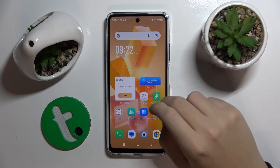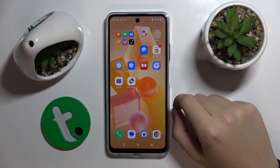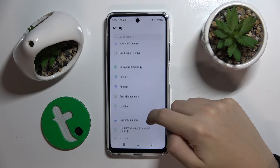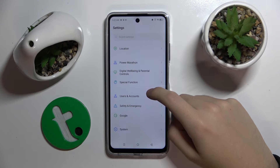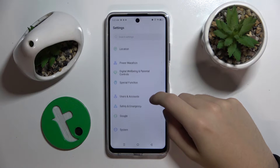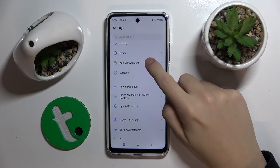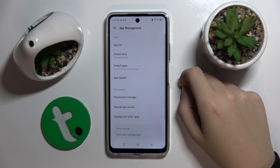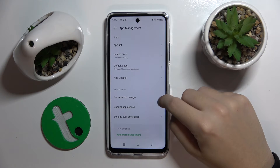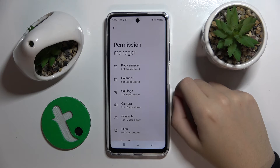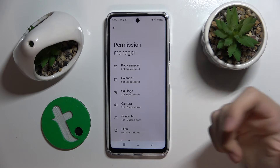So firstly to do this we have to go to our settings, scroll down, and here we have to go to the app management. Now we have to go to the permission manager and here you can manage your apps as you like.